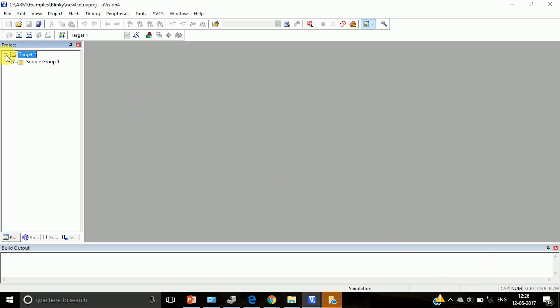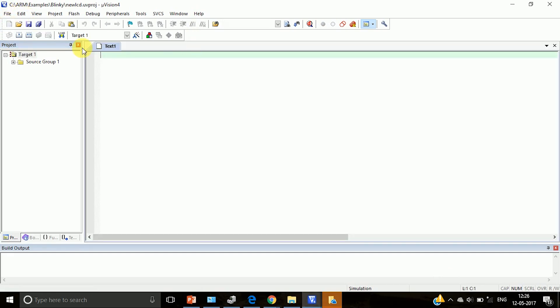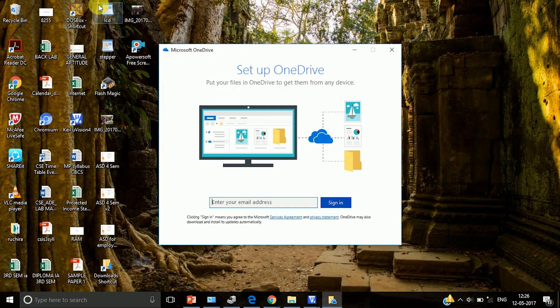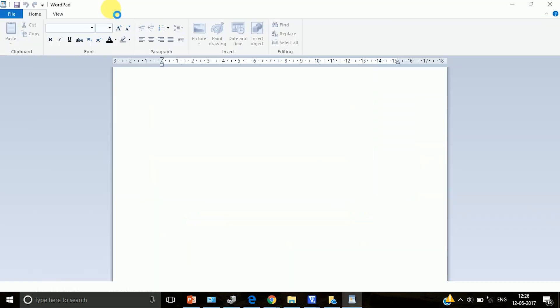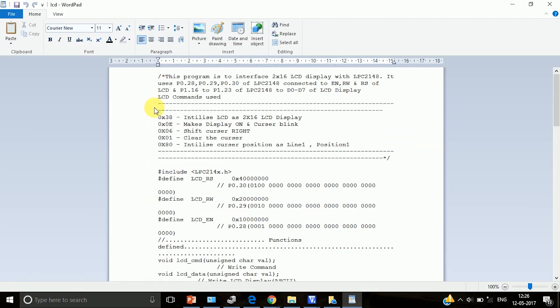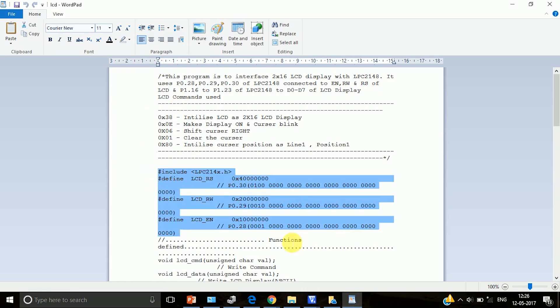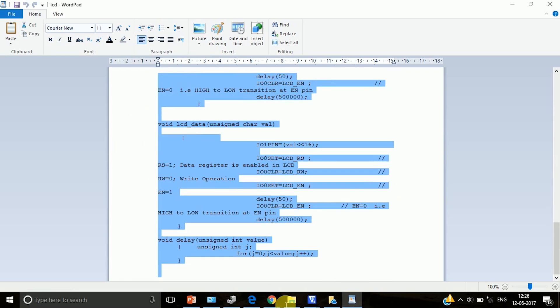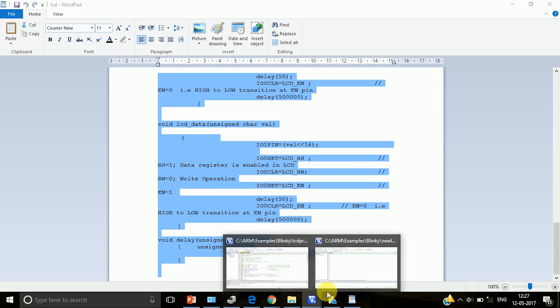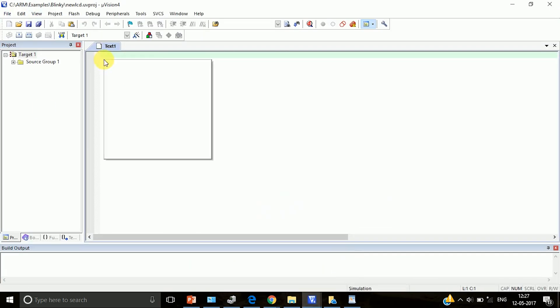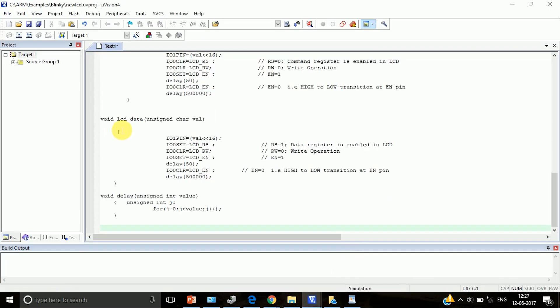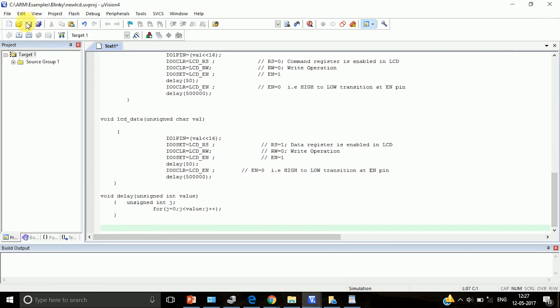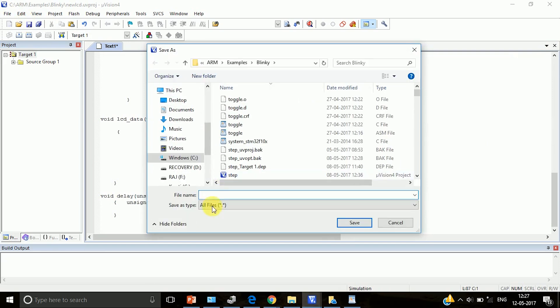So a target is created with a source group. Now we have to open an editor, open a new editor. In this editor we are going to type our program. Here I am going to paste the program which I already have, pasted the program and then we will save it. Save it with dot c extension.